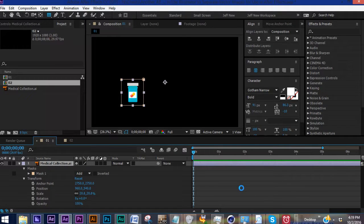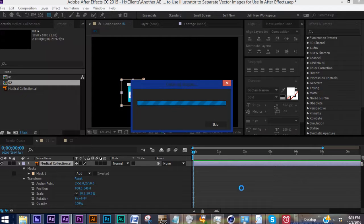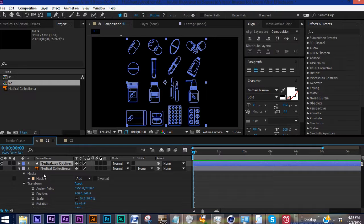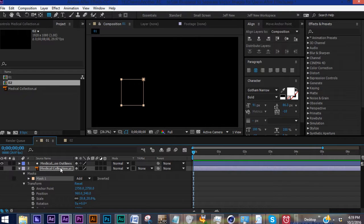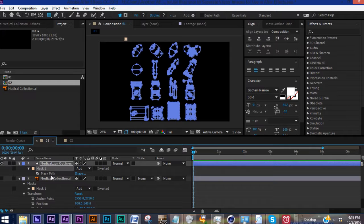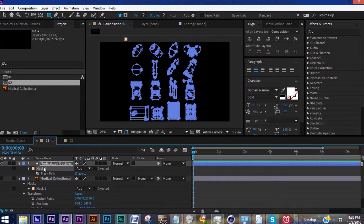Whenever you convert vectors into shape layers, After Effects converts everything on that collection. As you can see, we have groupings for every image, and it completely disregarded where our mask was. If you hit M, we can see that a mask is still there, but it's not the mask that we wanted.